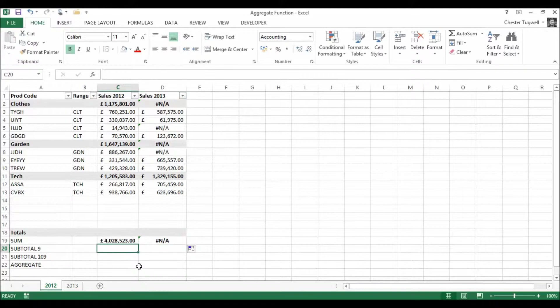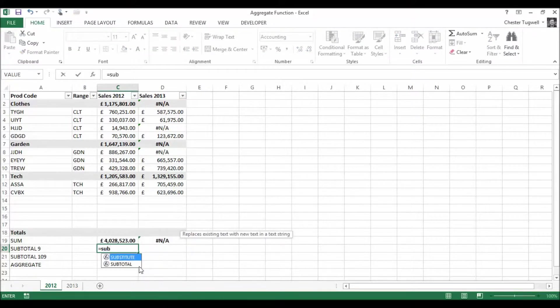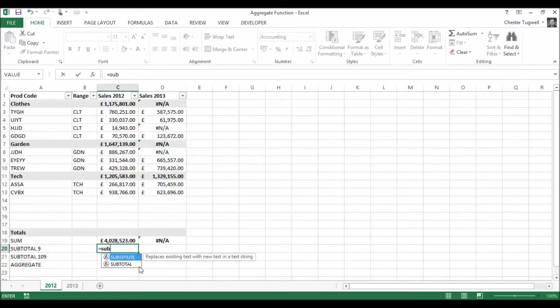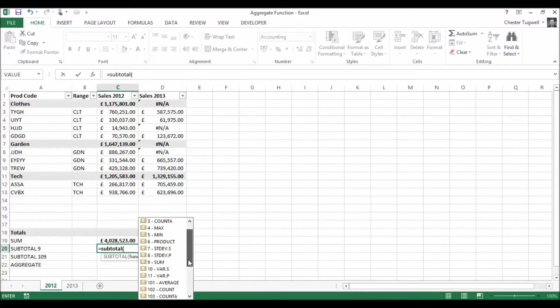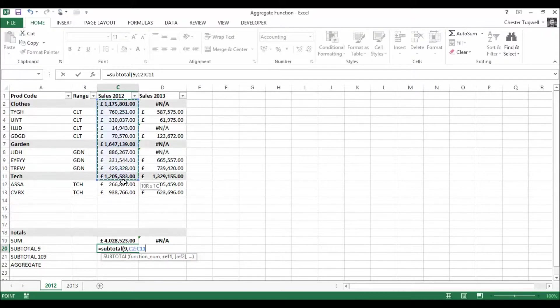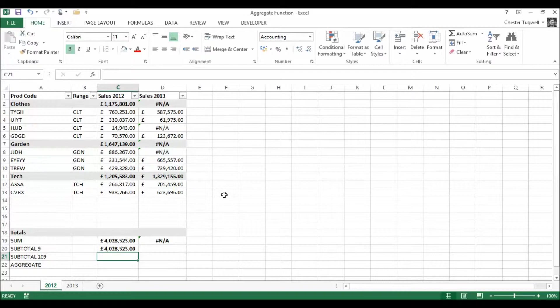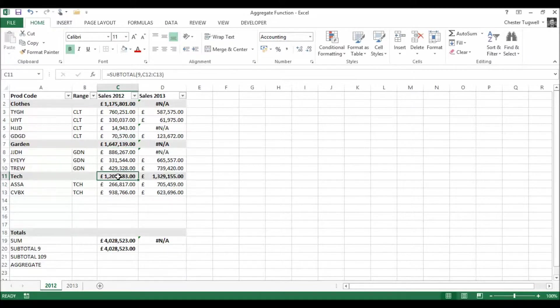So let's go to our SUBTOTAL function. I'm going to use, we've got 11 different functions we can use here. I'm going to use 9 which just adds things up, comma and I'm going to highlight my range, press ENTER and it doesn't double up at all. It copes with the fact that I've got these nested subtotals and ignores them.